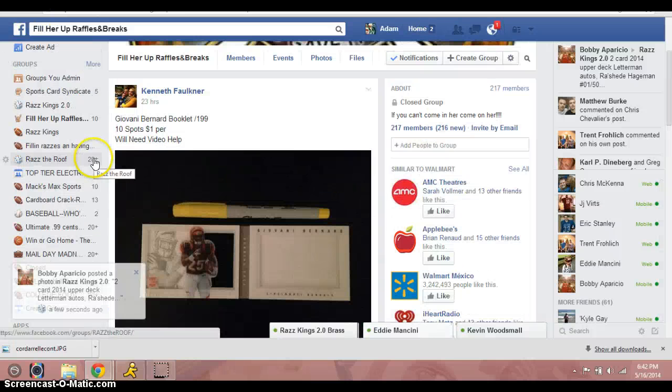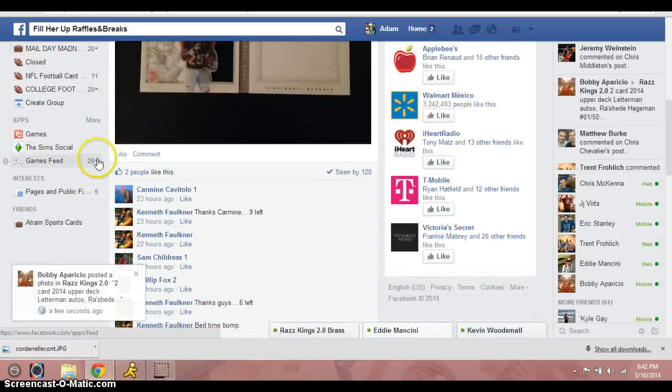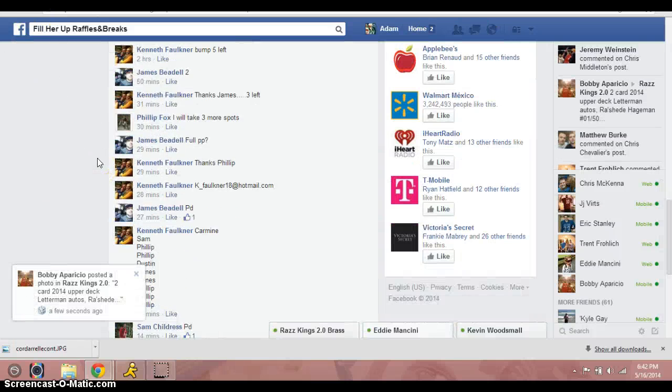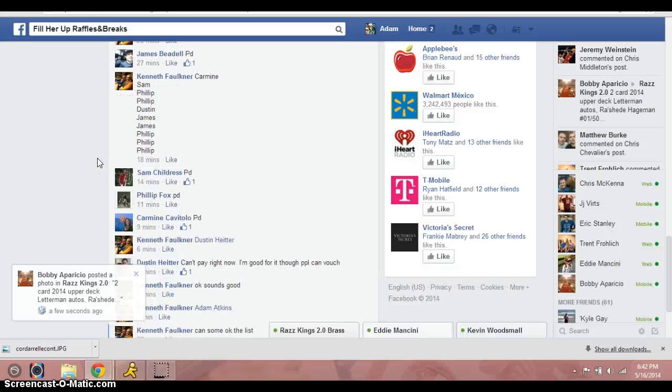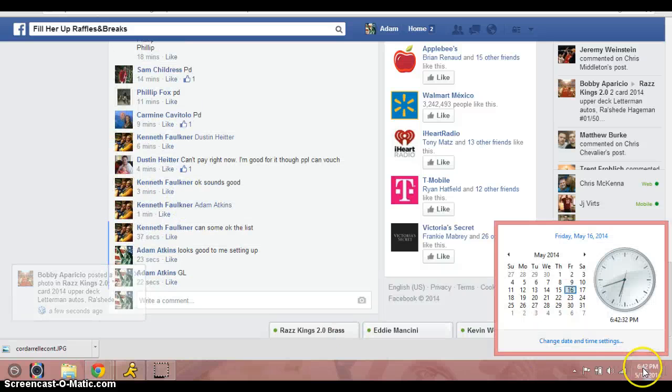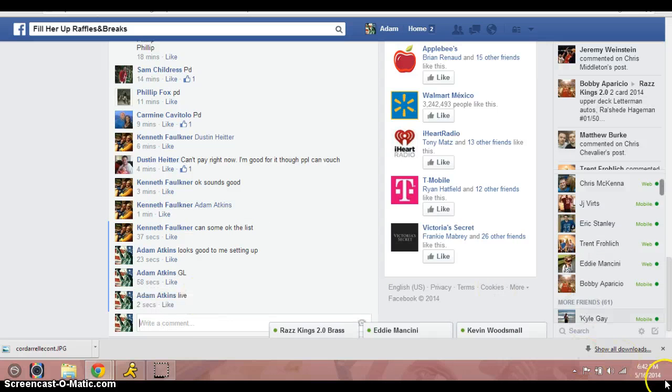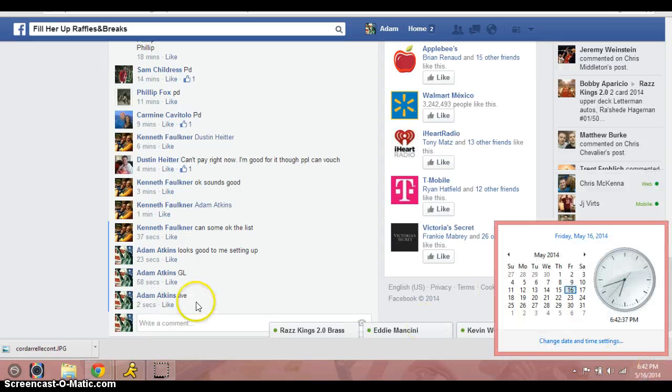Hey, what's up guys? I'm doing a video here for Kenneth. This is for the Giovanni book. We are going live right now, it's 6:42 Mountain Standard Time. We are live.